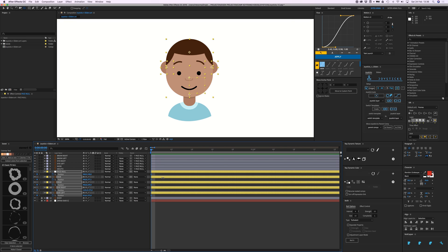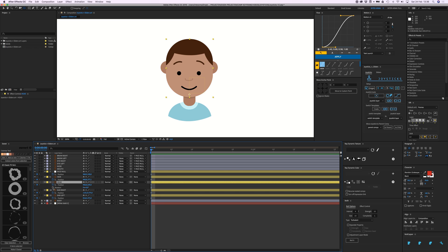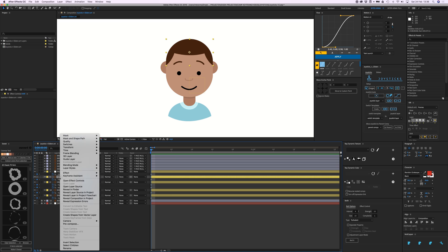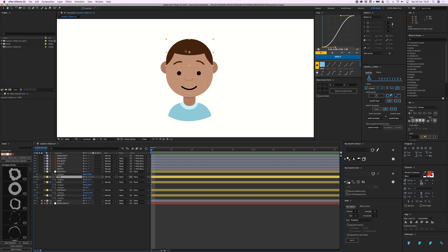Go to the head and press Shift+R to also open the rotation property, then put a keyframe there. For the hair, we also need to animate it. You might think to right-click and create a shape from it to make it a shape layer, but that actually really slows down Joysticks and Sliders, so don't do that.